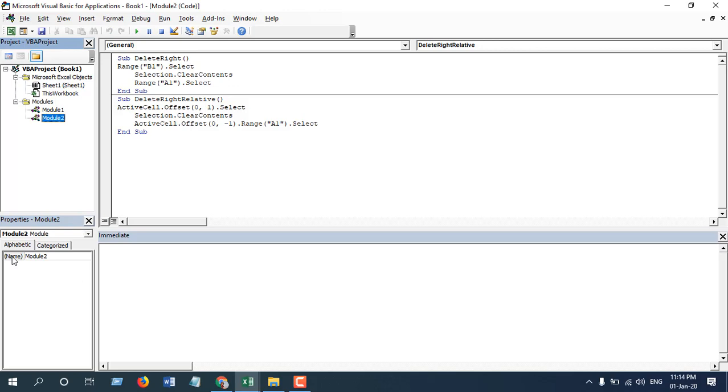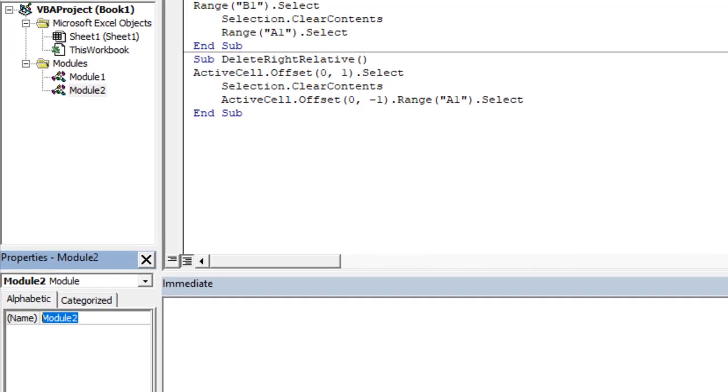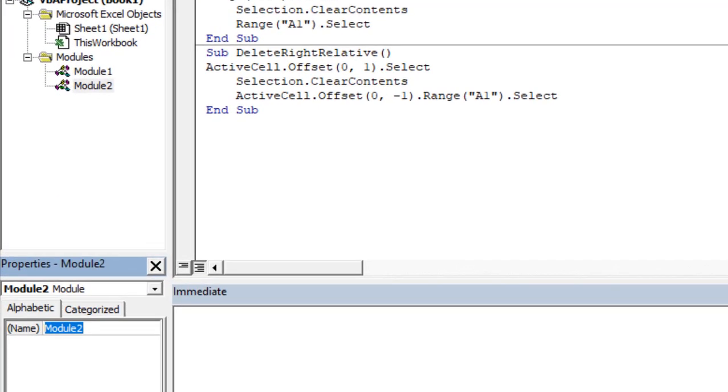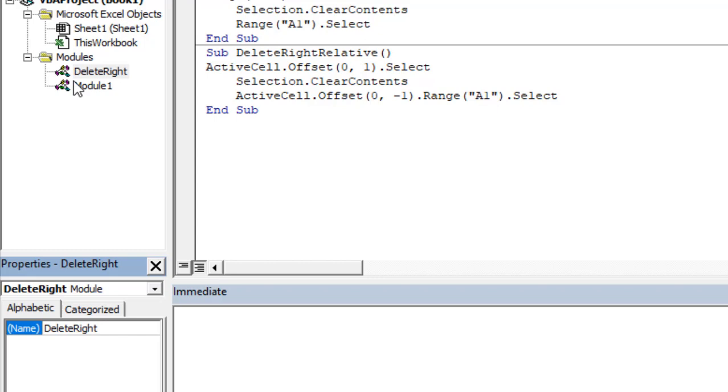You can rename that module. Let's name it 'Delete Right'. Remember to use chemicals every time. So you can see we just renamed the module.